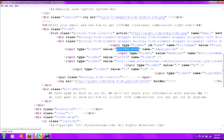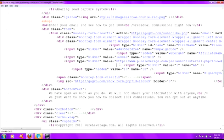All put into place. That username again, in case I forgot—I don't remember if I told you—the username that you're putting in this form here is your Pure Leverage username.